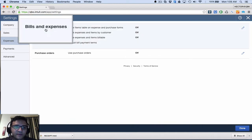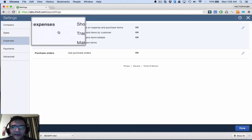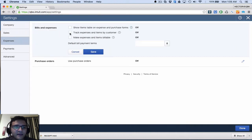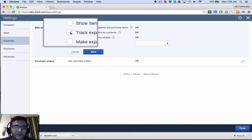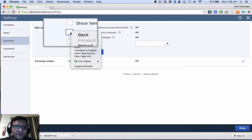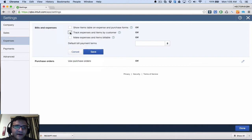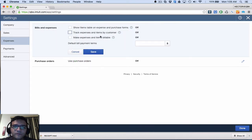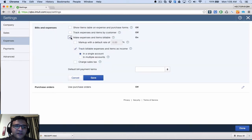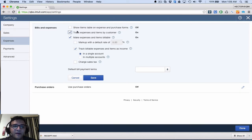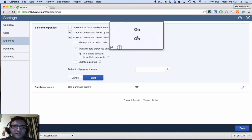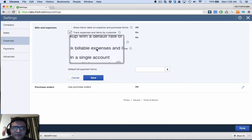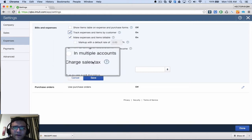Those two options are going to be here under Bills and Expenses. I'll click on that and then I'll put a check mark on track expenses by customer, and then put a check mark on mark expenses and items billable.